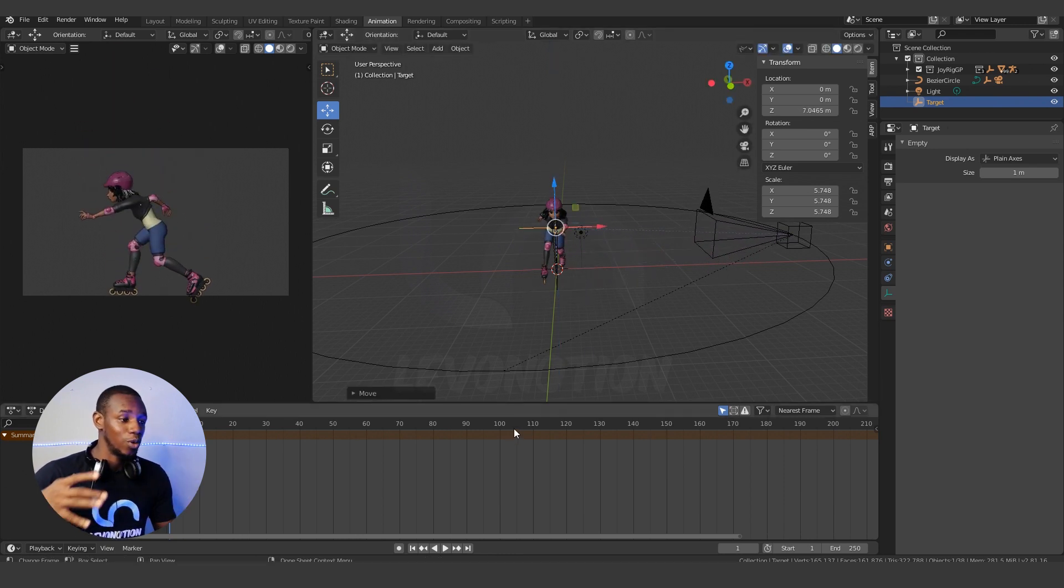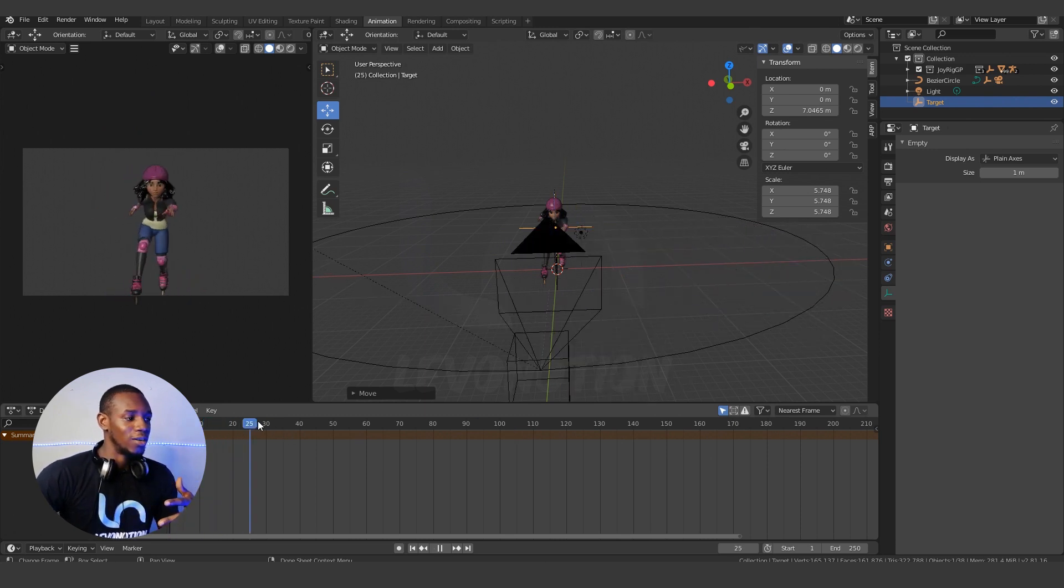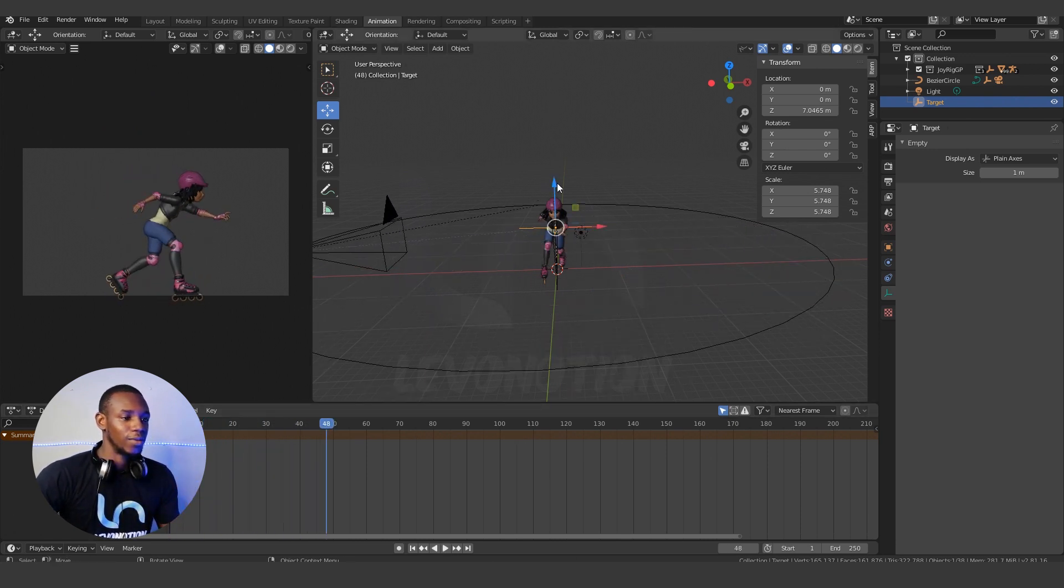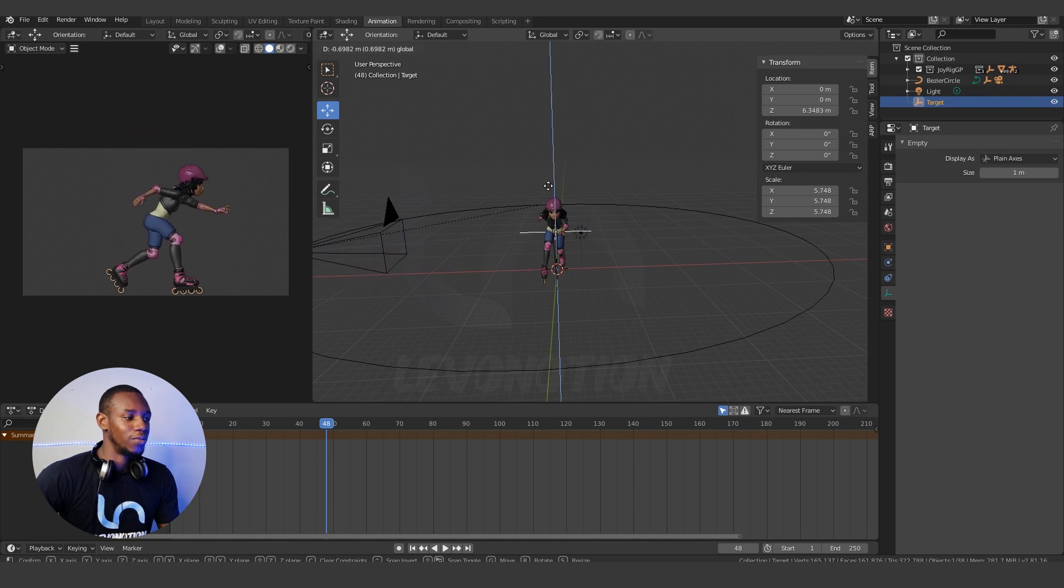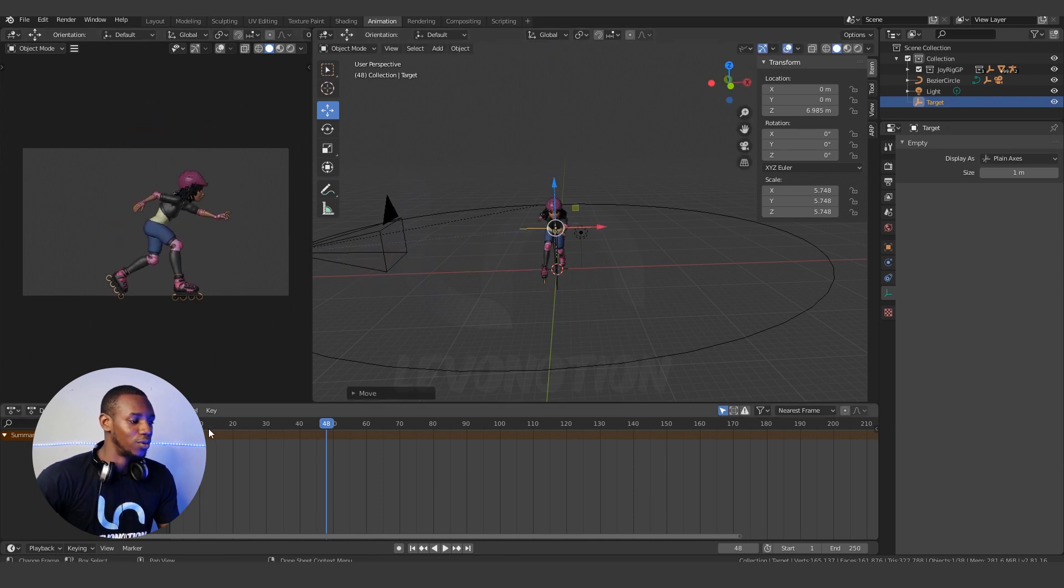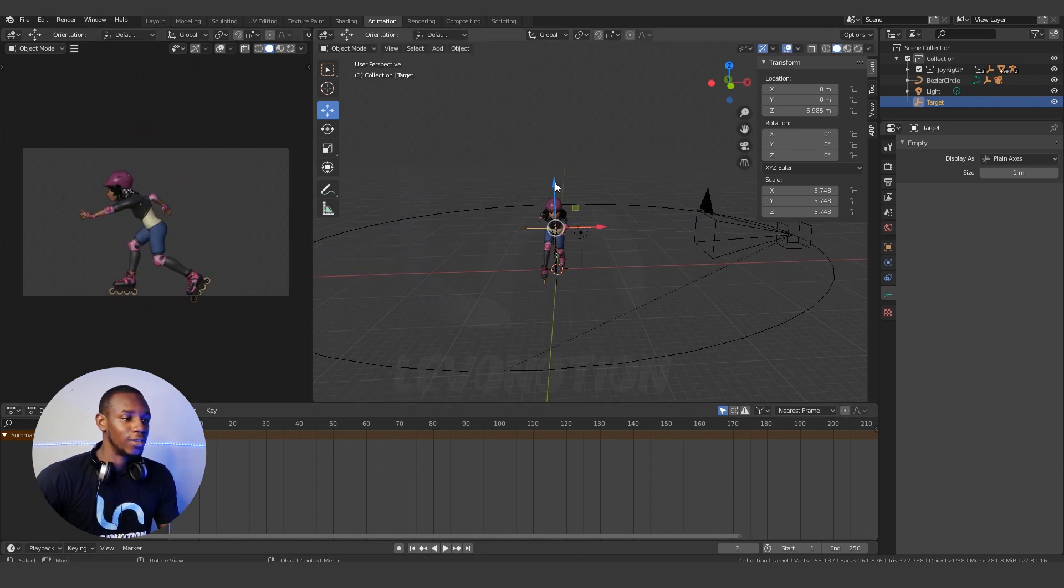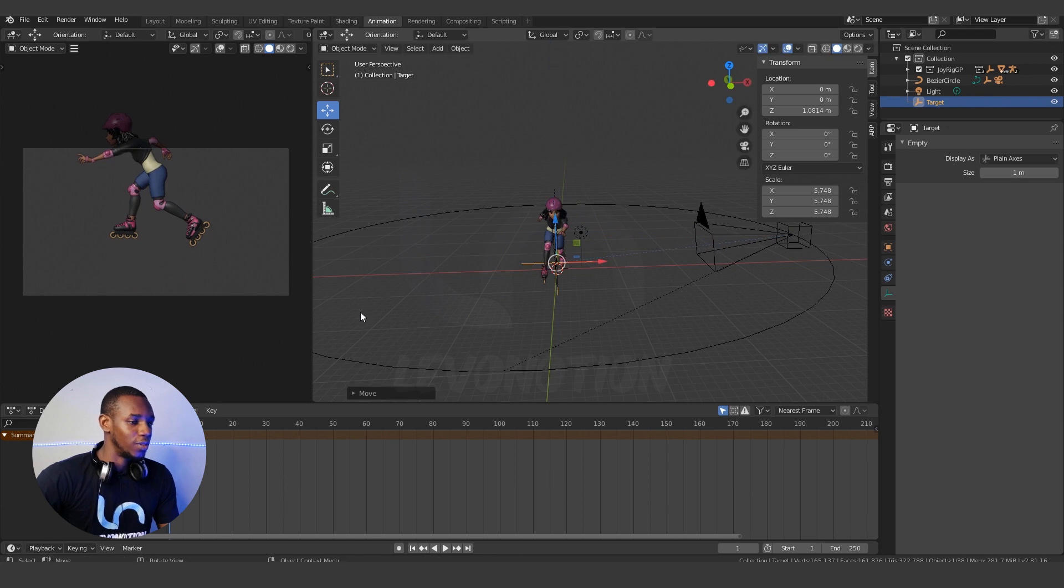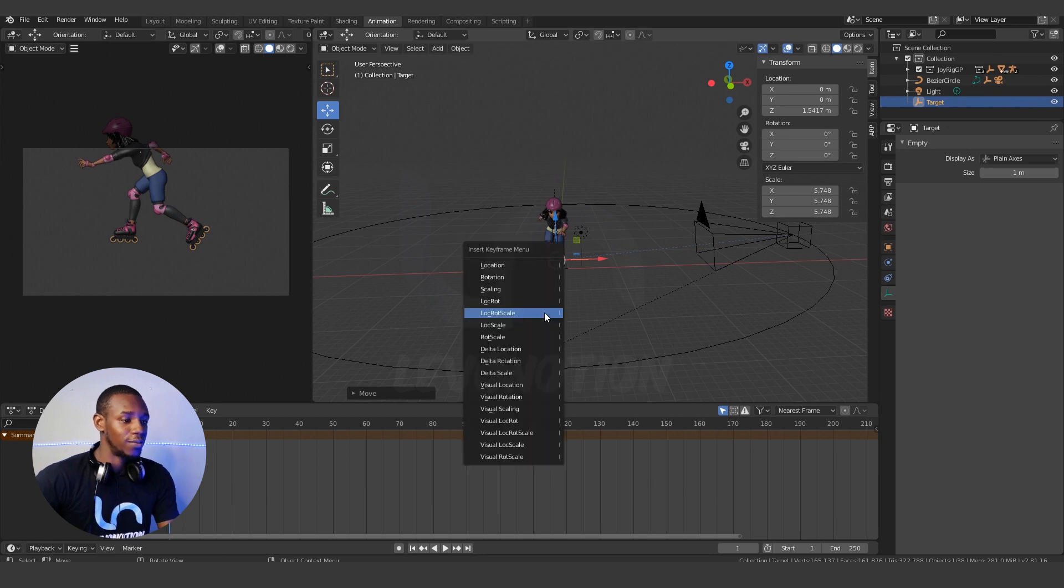And you can also keyframe your target to have a cool effect. For example, if I want the target to start out from the floor something like this, you can just add a keyframe there.